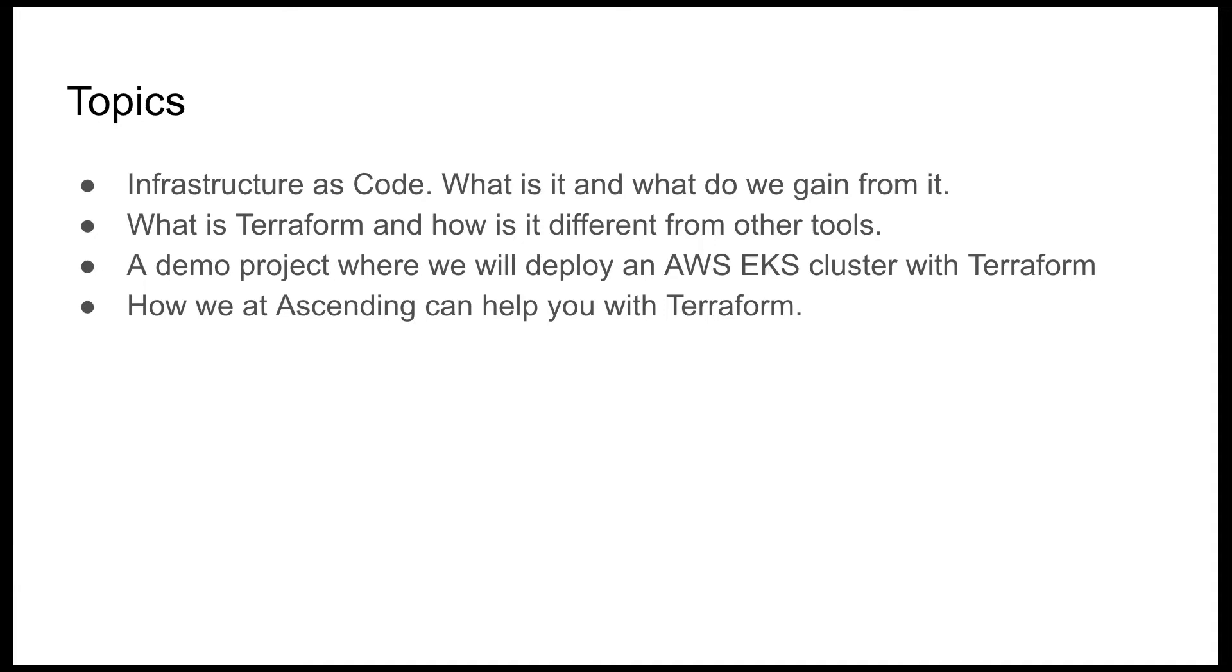To tackle the above issues, what was developed is known as IAC, infrastructure as code, where we write down in text what we want to deploy and a tool accomplishes that for us. Terraform is one of the many popular tools to implement IAC. CloudFormation is another tool that is hugely popular with our team here at Ascending as well, so that will be our main point of comparison.